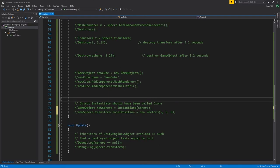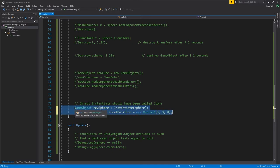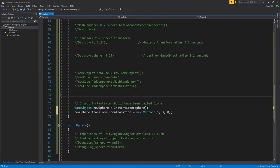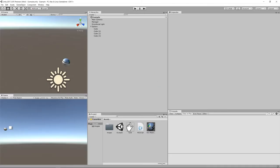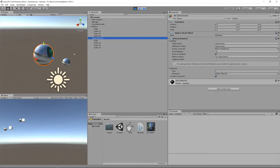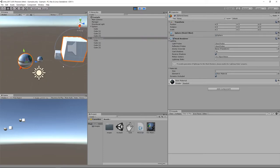More commonly we use the Instantiate method of Object — which should really be called clone — because it takes an object or component and returns a clone of it. Cloning the sphere gives us a new sphere that includes copies of all components with the same properties, and a clone of all descendant objects. Initially the clone appears on top of the original, so we move its position. The result is a full clone of the sphere with its own four cube children, with everything identical except the modified transform.